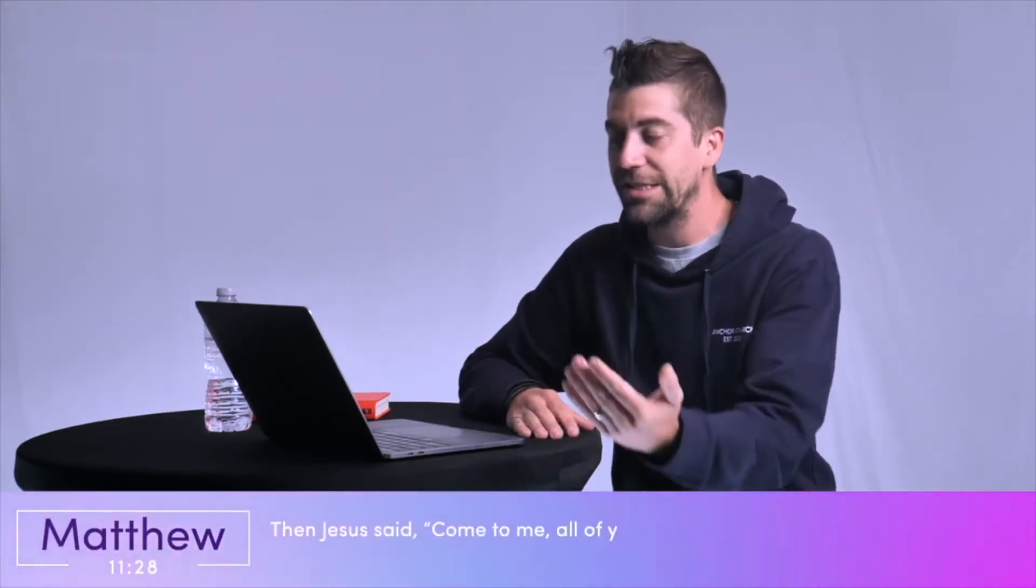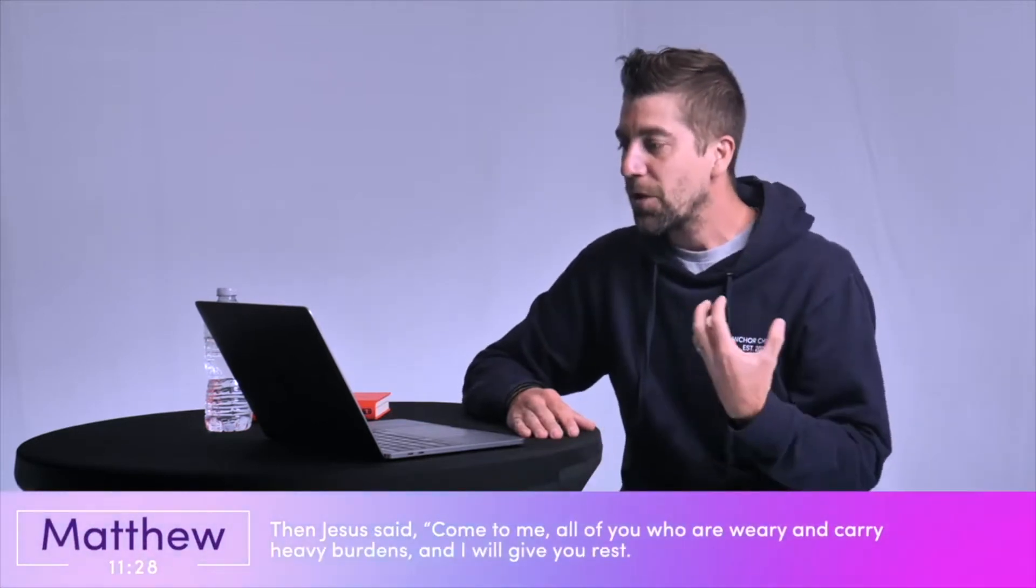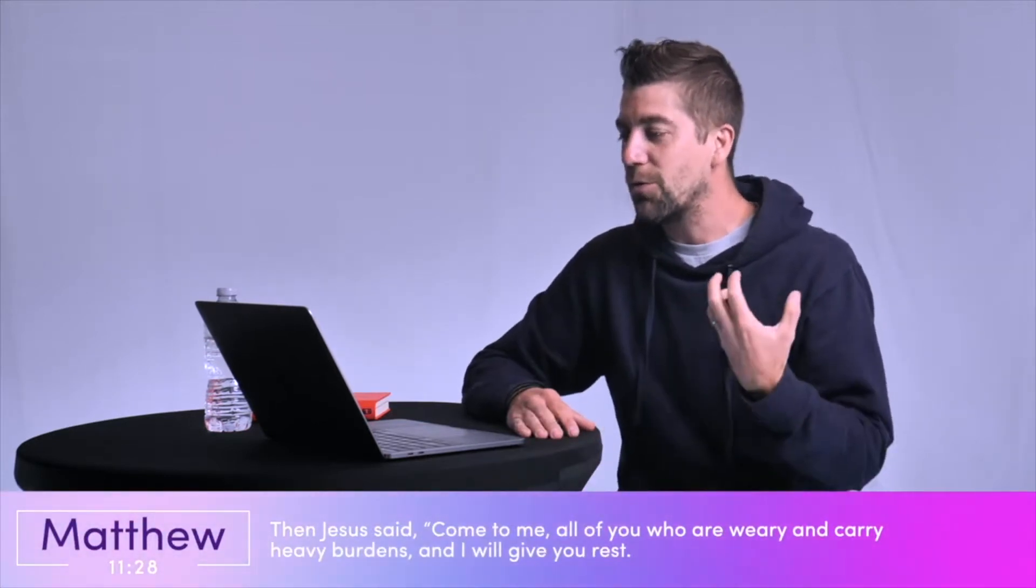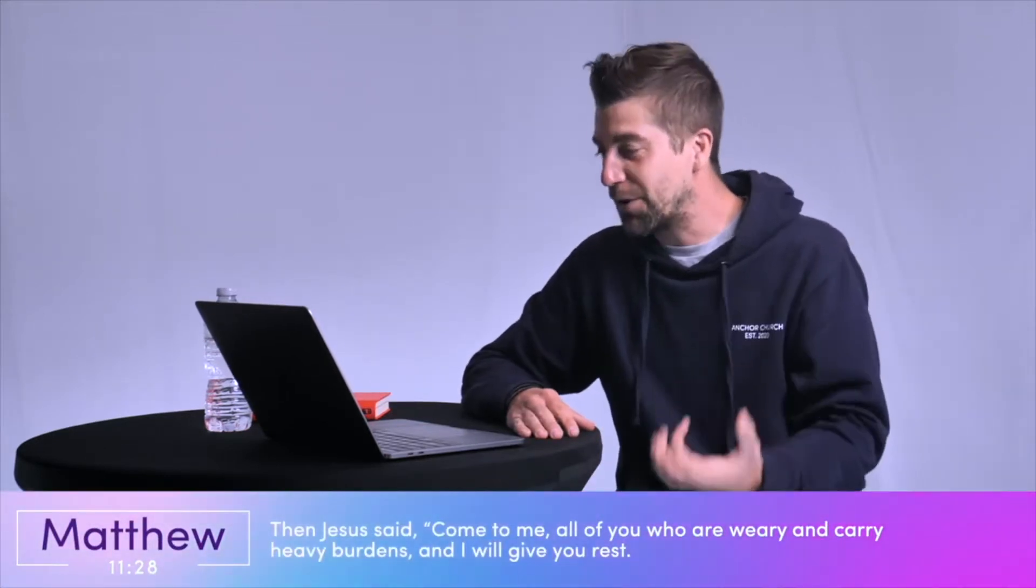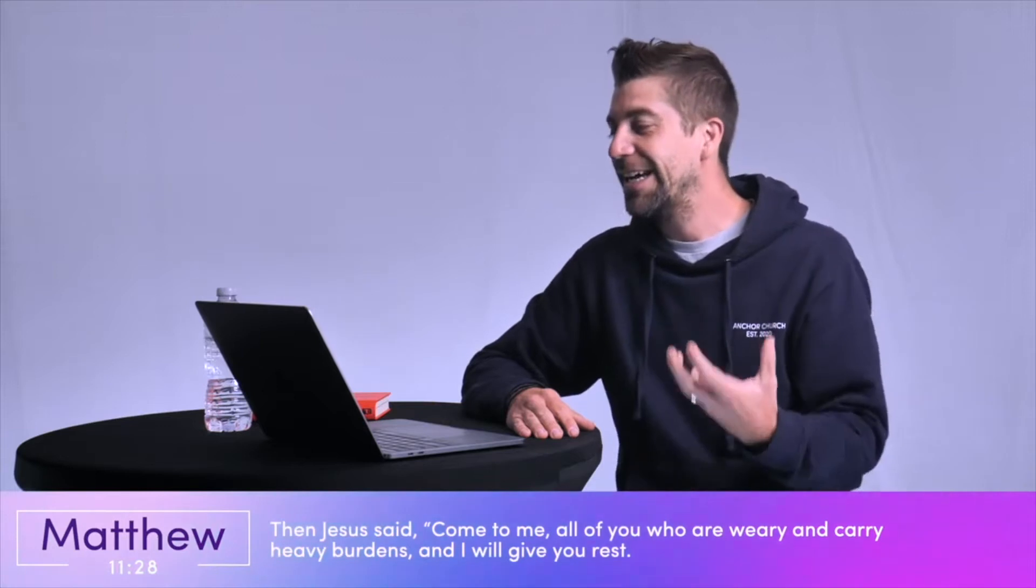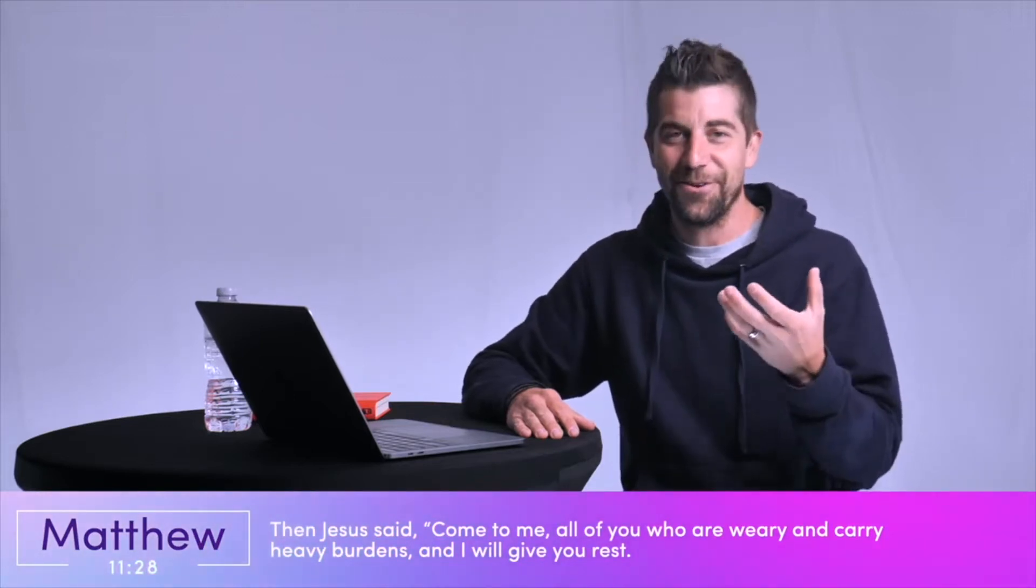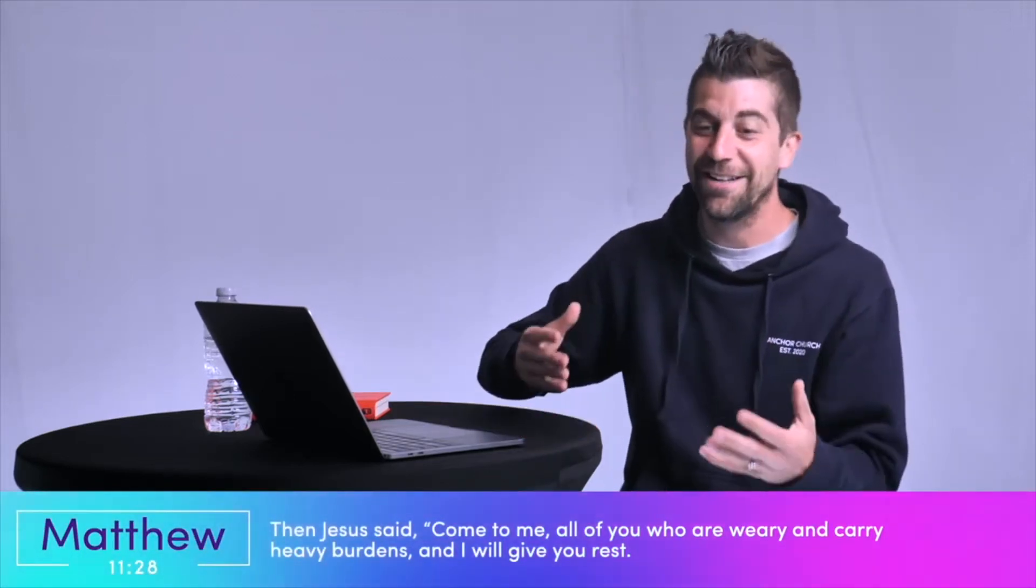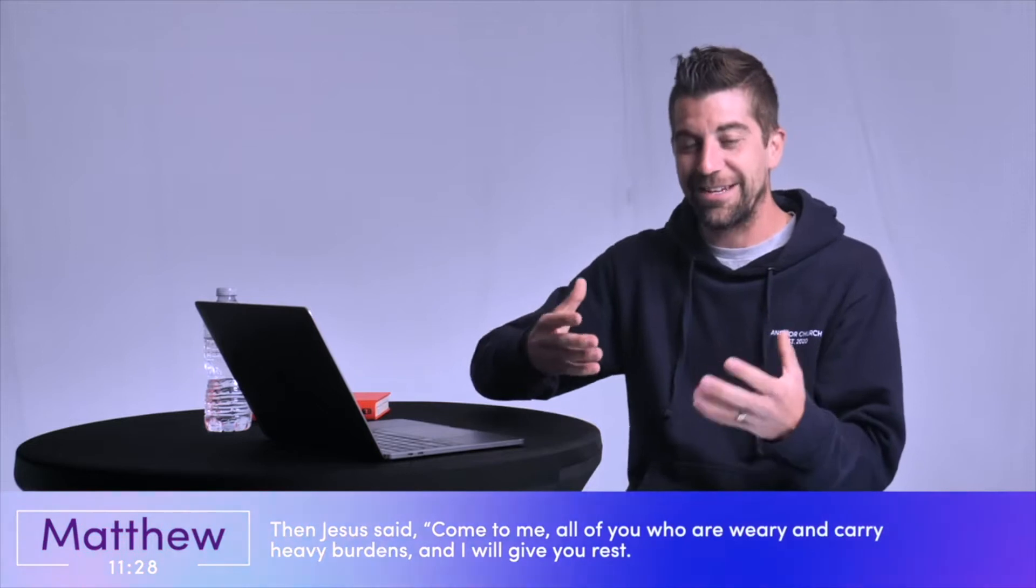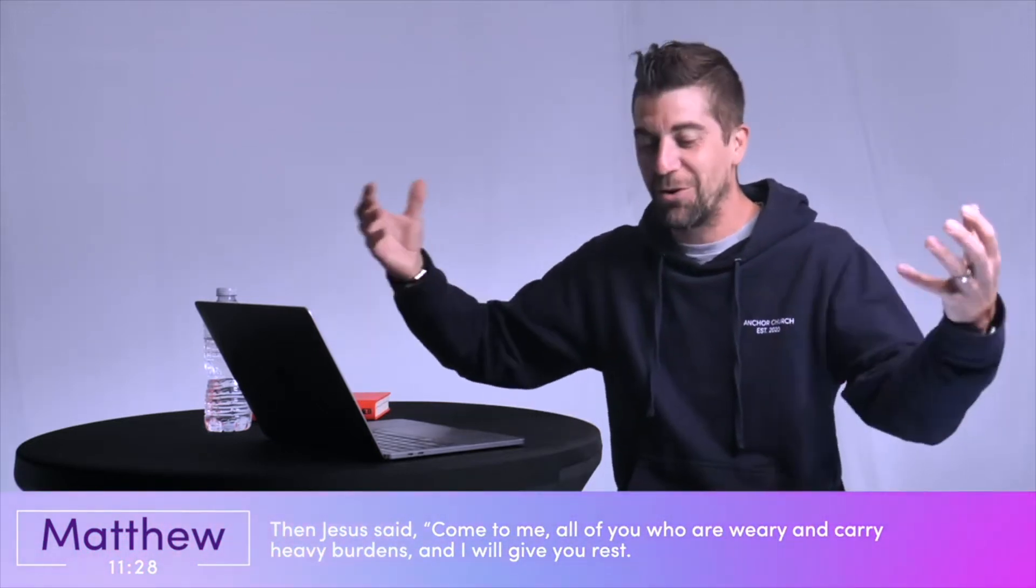For some of you, this is just like the best news ever. Some of you, sleep is your love language. Keep your acts of service, keep your gifts. Just let me sleep. Look at this verse in Matthew chapter 11, verse 28. It says, Then Jesus said, Come to me, all of you who are weary and carry heavy burdens, and I will give you rest.